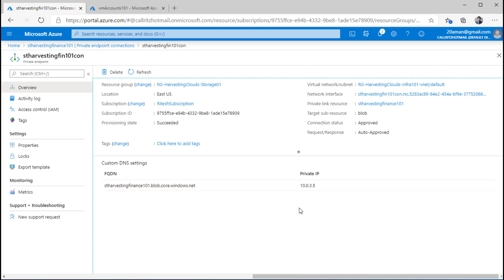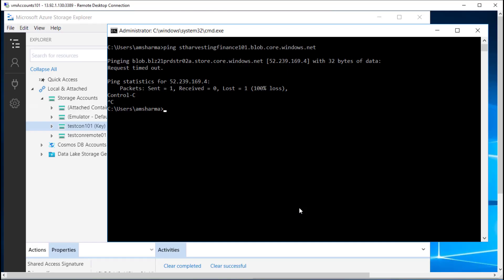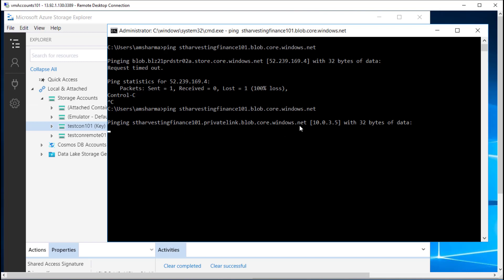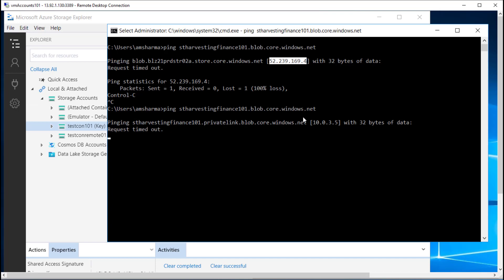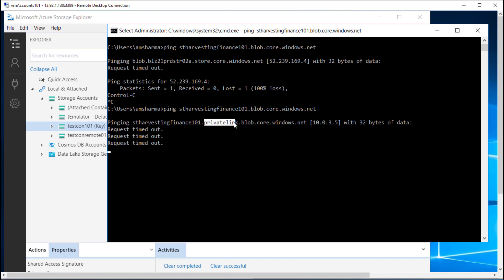Let's jump into the VM again and look at the experience in action. I am back in the VM — this VM is in the same network. I will perform the ping action to that particular URL again. Notice that now this particular domain name — your storage account name dot blob dot core dot windows dot net — is being resolved to a private IP address. This is no longer a public IP address as it was before. You can also observe that this is now being resolved to the private link related URL — privatelink.blob.core.windows.net.